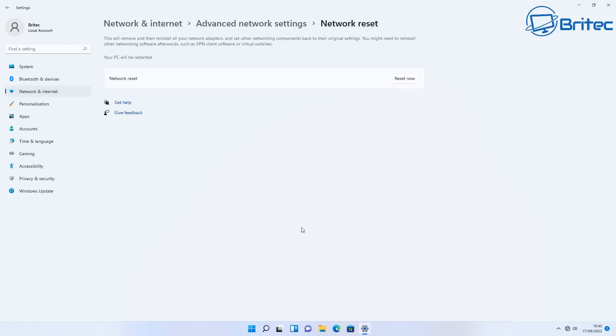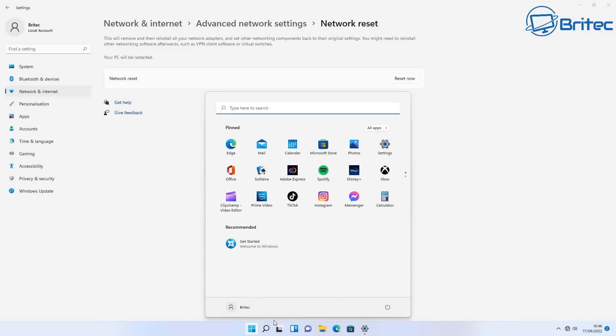You can see we still have no internet at the moment. The internet is off, so we need to try to resolve this issue. Let me go ahead and restart the computer and see whether this resolves the problem and we can move on to method number two.